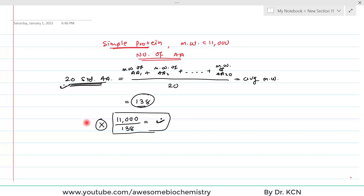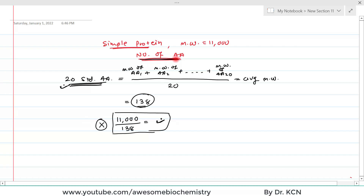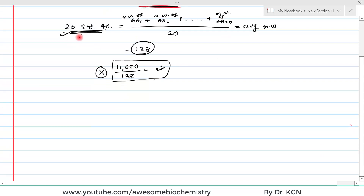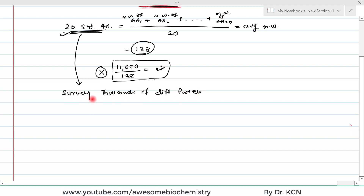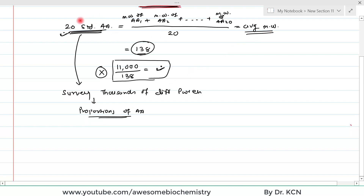The proportion of different amino acids is different in different proteins. We just want to calculate — to guess the number of amino acids — without doing any more experiment. So this approach will not be the best guess. Instead, if we survey thousands of different proteins and their amino acid composition, we can find out the proportion in which various amino acids occur in an average protein, and based on that we can adjust this average molecular weight.